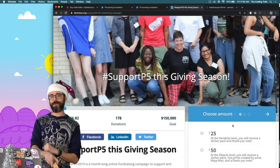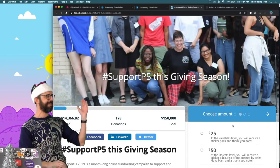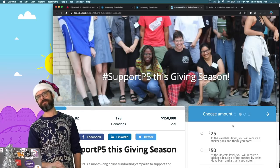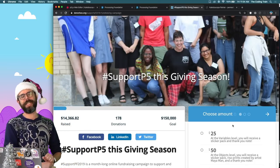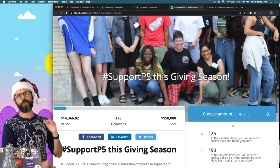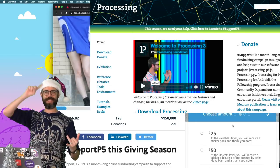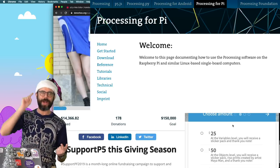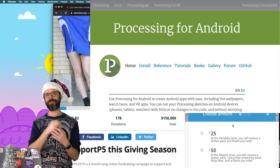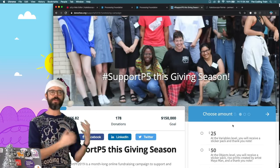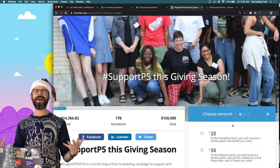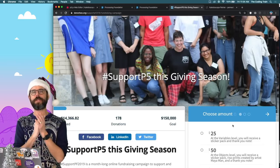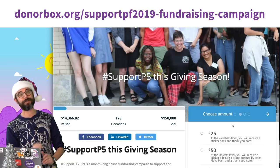Hello, and welcome to a holiday coding challenge. This coding challenge is a fundraiser for Support P5 this giving season. The Processing Foundation is the foundation that maintains the open source software projects Processing, P5.js, Python mode for Processing, Processing for the Raspberry Pi, and Processing for Android. And if you use any of those tools in your professional life as a student, as a teacher, and you have the means and can donate, please do. There's a link in this video's description for how to donate.